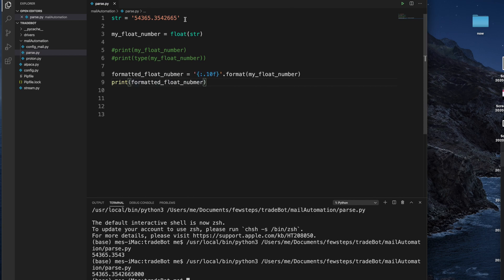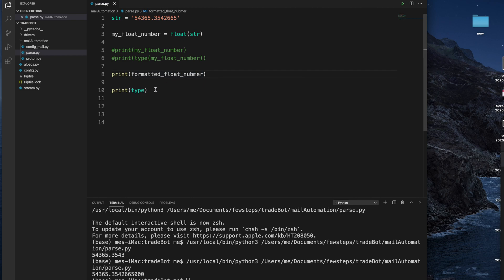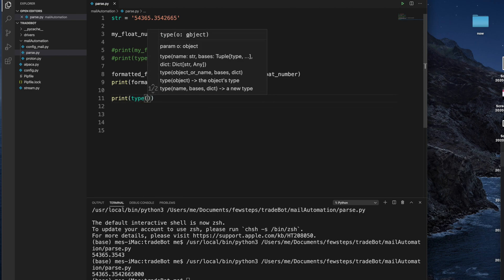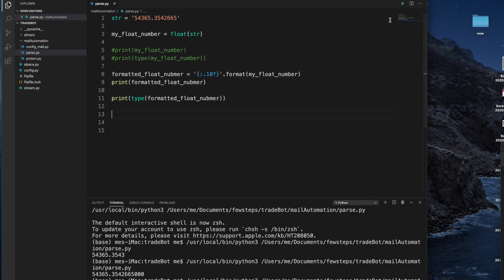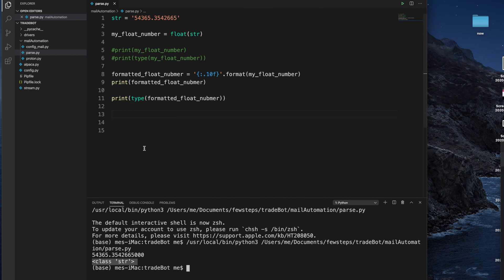So guys, that's all — in this way you can easily convert a string to a float number. But remember one thing: after formatting, this number is actually a string, not a float. So let me show you that. I'm typing print with the type method and passing the formatted float number variable. Running it — it is showing it's a string. So if you format this thing, it will not be a float number.